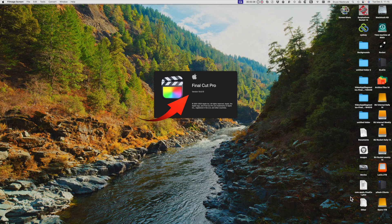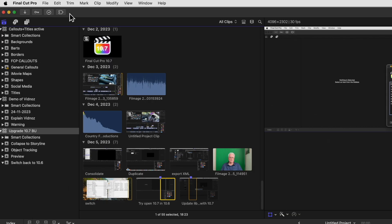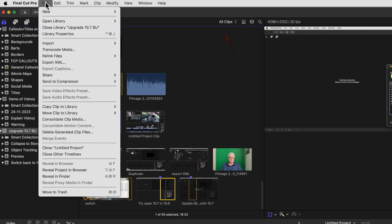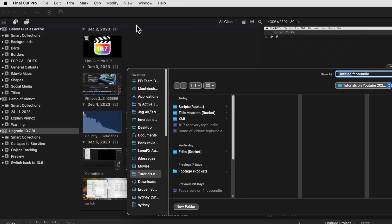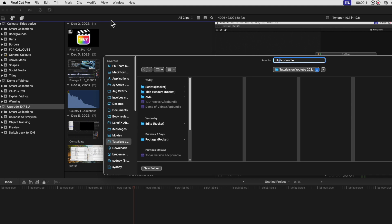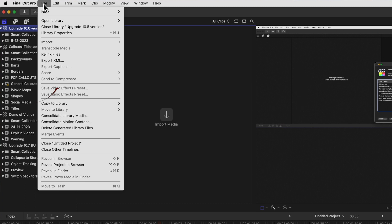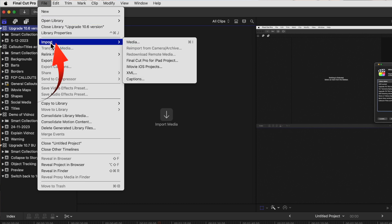Anyway let's get on. Once you've saved the XML, launch the previous 10.6 version of Final Cut Pro. Create a new library by the same name as the 10.7 library but add 10.6 version to the name so you know which one is which later. From the file menu select import XML.